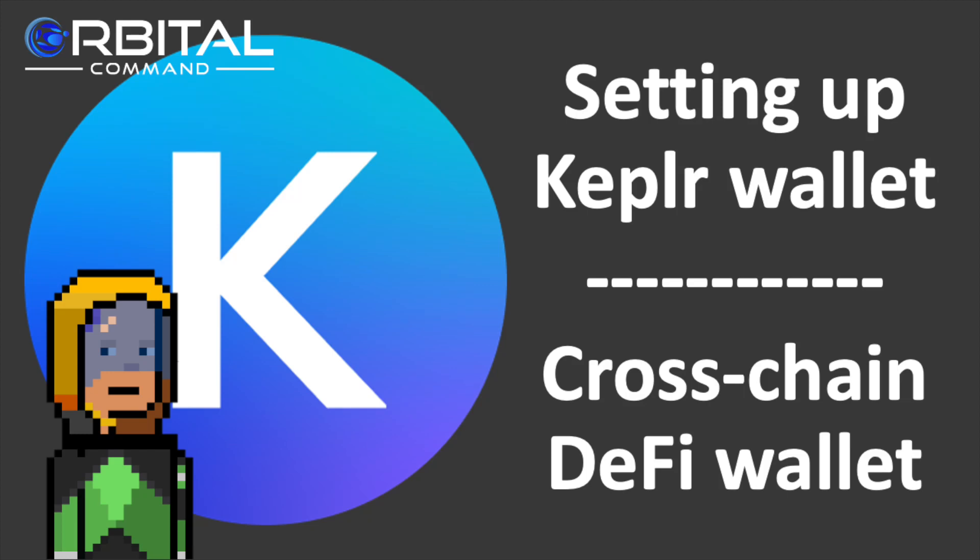Welcome to Rebel DeFi, where I share videos that are categorically not financial advice about decentralised finance built upon Web3 technology.